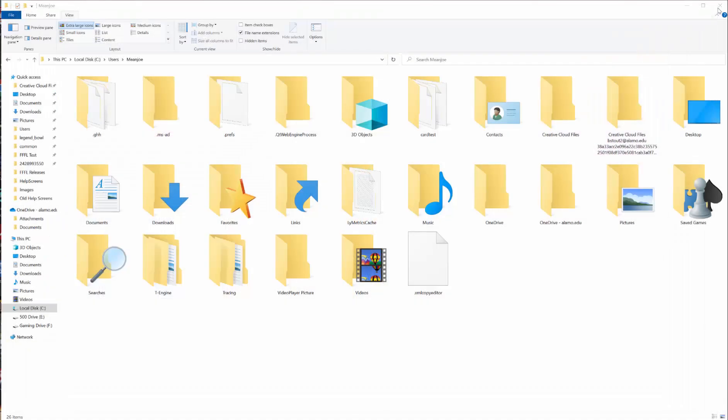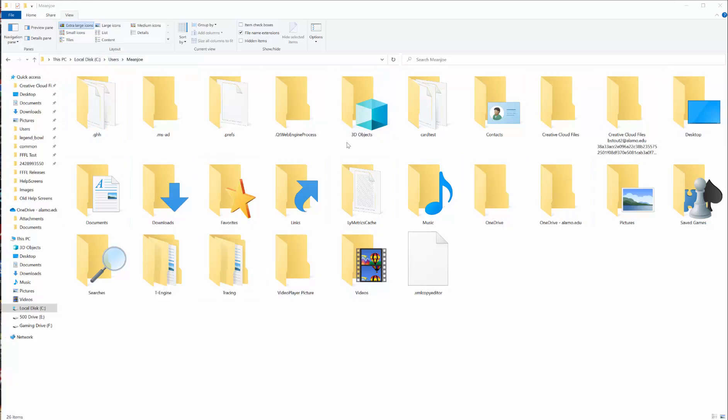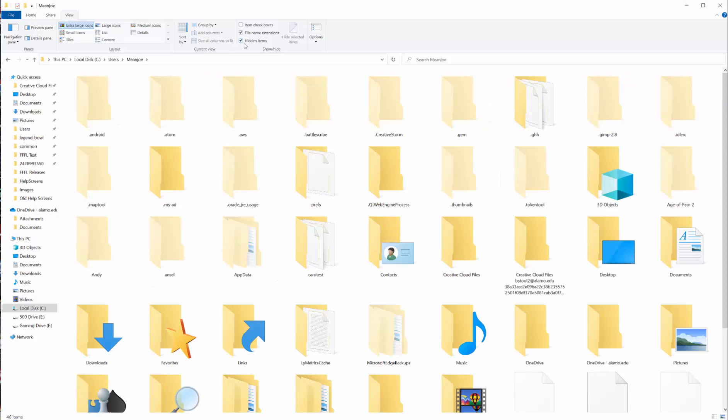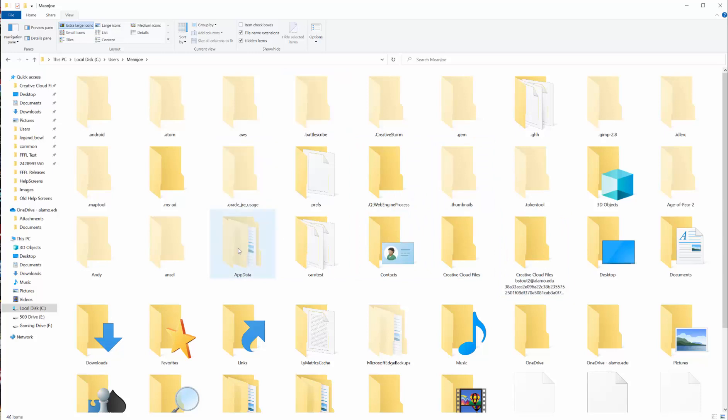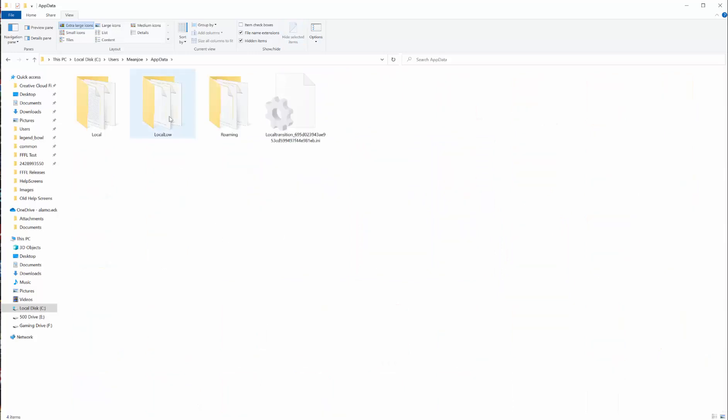First, I need to show you where the save files are located. Those are in the AppData folder. You'll want to go to your local disk, then users, then your username. But you'll see that the AppData folder isn't here. What you need to do is go to view and show hidden items, because AppData is a hidden folder on your computer. You don't normally see it. So if you want to see those save files, you go to AppData and click on it.